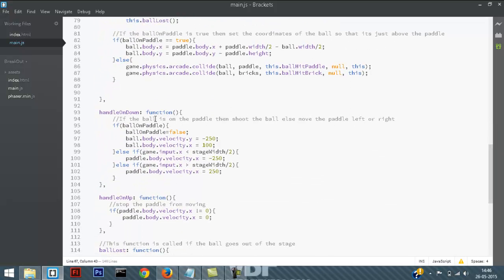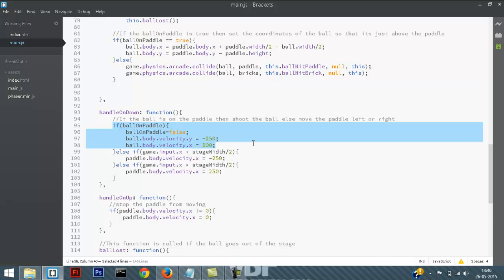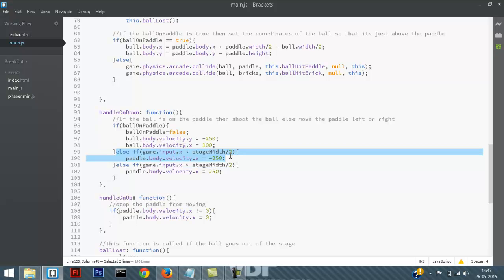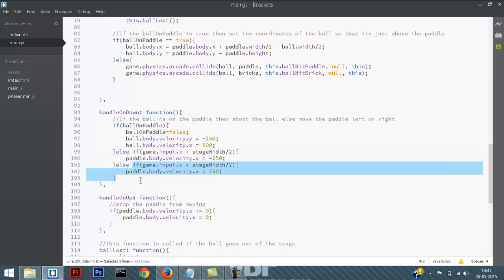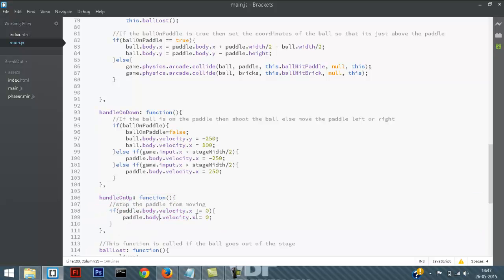In handleOnDown, first I check if the ball is on the paddle. If it is, I shoot the ball by giving it a velocity and setting ballOnPaddle to false. If the ball is not on the paddle, I find out whether the touch is on the left or right side of the stage — if it's on the left, I set the velocity to a negative value so the paddle moves left; if it's on the right, I set a positive velocity so the paddle moves right. When the player takes their finger off the screen, I stop the paddle by setting its velocity to zero.